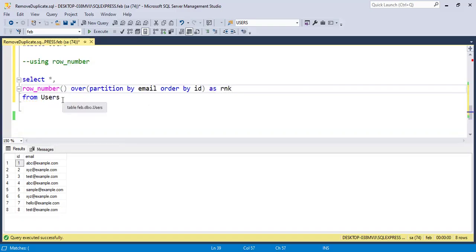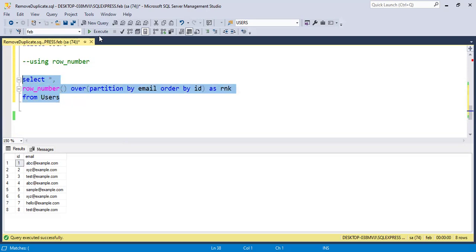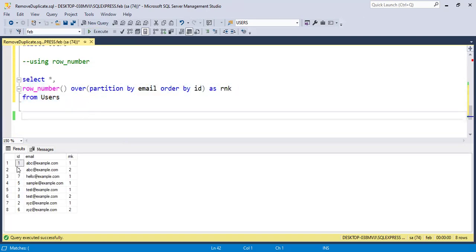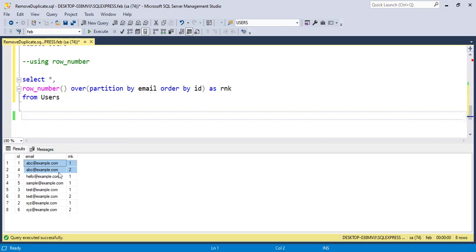Running this query, in the output it assigns a row number to each email. The first occurrence of an email gets rank 1, and the duplicates get rank 2, 3, etc. Then we delete all records where the row number is greater than 1.